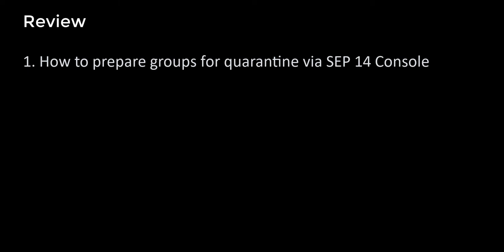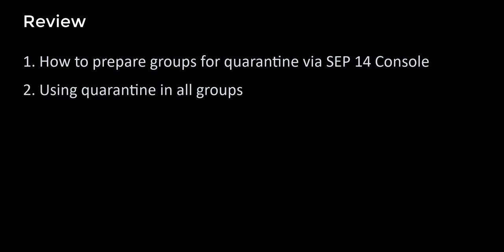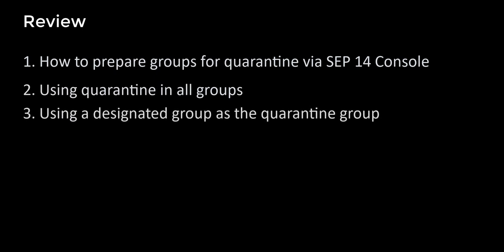In review, I covered how to prepare your groups to enable quarantine capabilities via the SEP 14 management console. I covered how to quarantine endpoints in any group and I covered the multi-step process to quarantine an endpoint in a dedicated quarantine group.